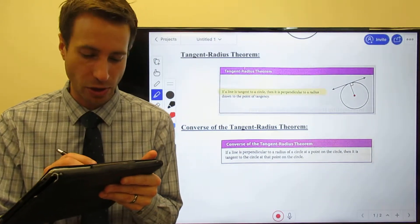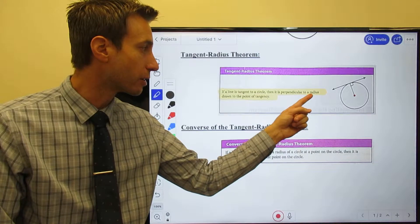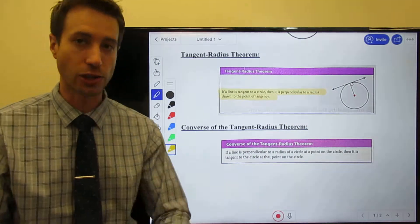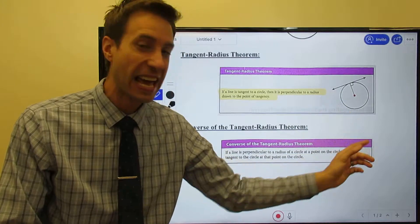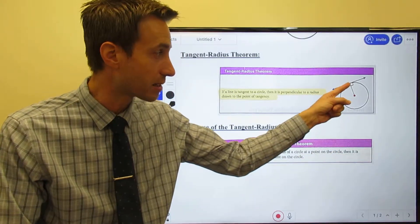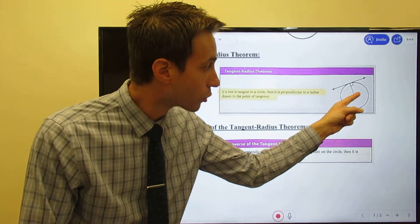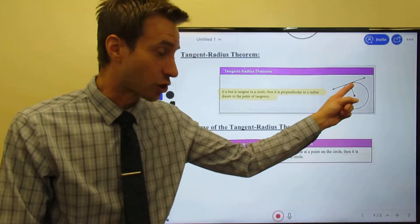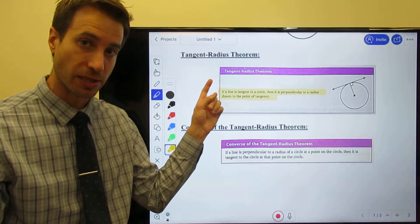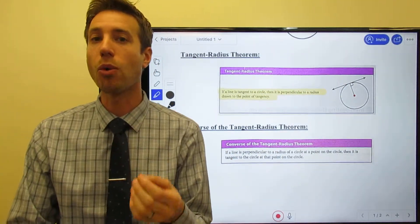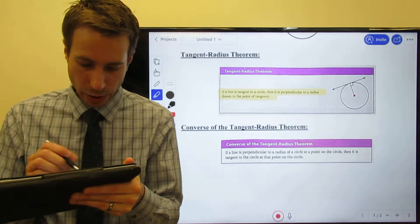With that information, we have a theorem about tangents. The first one is: if a line is tangent to a circle, then it will be perpendicular to the radius at the point of tangency. So you draw any tangent line - there's an infinite number - anywhere around that circle. If you draw a radius from the center to that point of tangency, no matter where it is, it's going to form a 90-degree angle. A tangent line and the radius will always be perpendicular. That brings us to a converse.